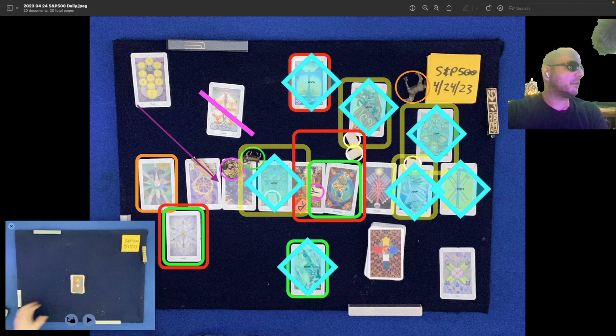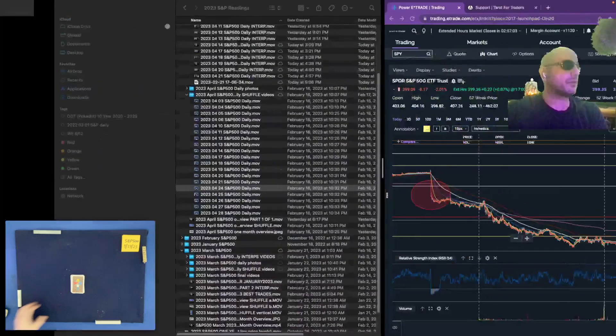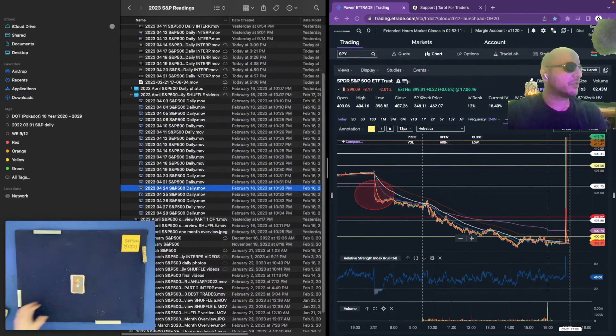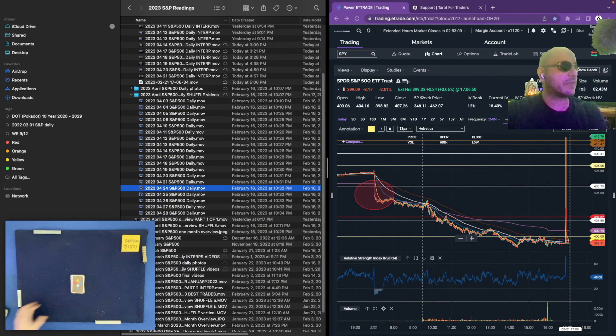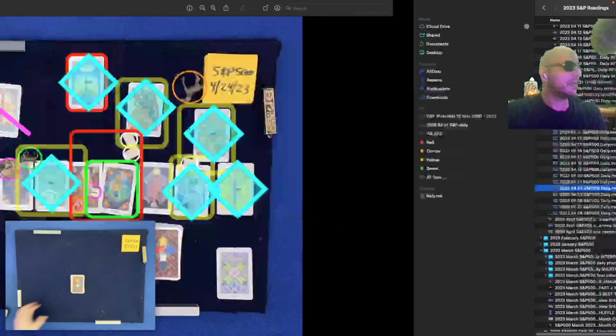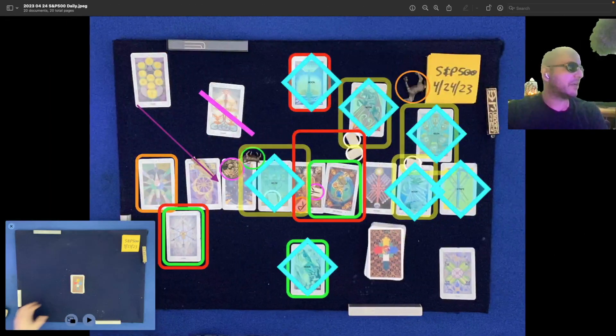The shuffle file that we're about to play was created on February 16th, 2023 at 10:32 PM Eastern Time. That's this file right here.